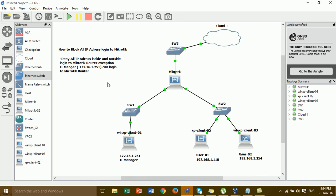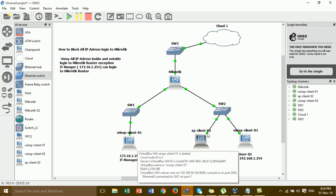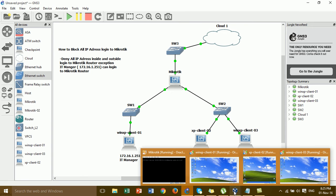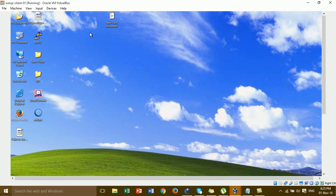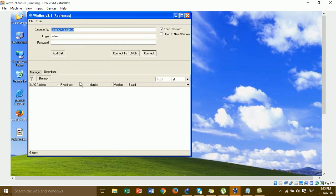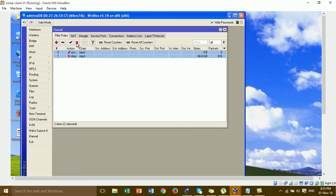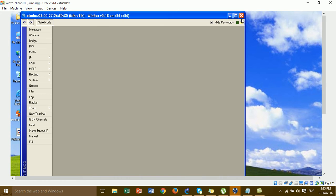Before I show you how to block or protect, I'll go to the IT manager PC and try to log in, and then go to user 1 and user 2 to log in also, before we apply the block. So all computers - user 1, user 2 - can currently log into the MikroTik Router. This is the Windows HP client 1 for the IT manager PC, and I'm going to Winbox and logging in normally.